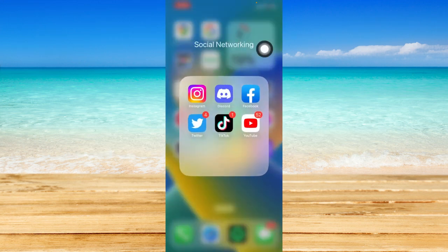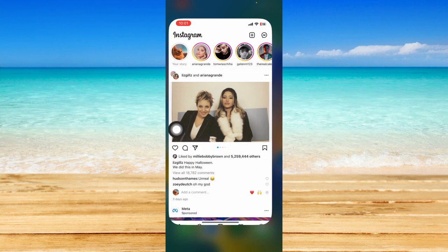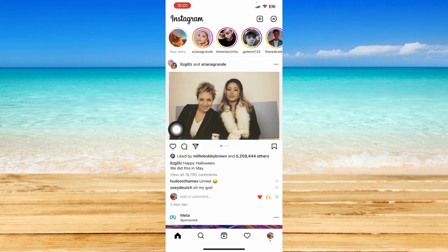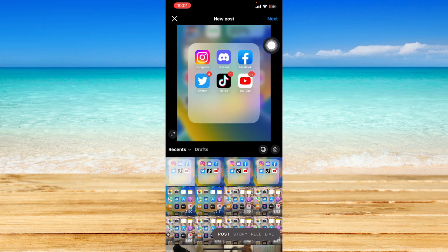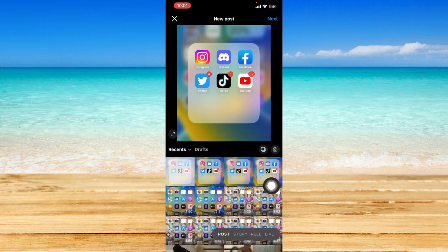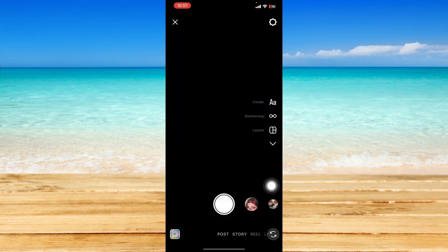Let's open up our Instagram application. If you're on your home page, just click on the plus icon at the top right part of the screen. You can then click on the story option right beside the post option at the bottom part of the screen.